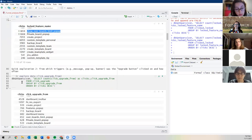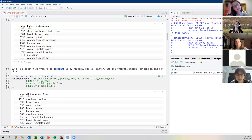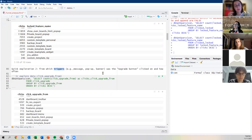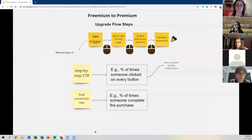The important point is it's not a one-to-one mapping, so keep that in mind. Now let's move to the fun part — the actual funnel analysis we've been introducing for the past half hour.